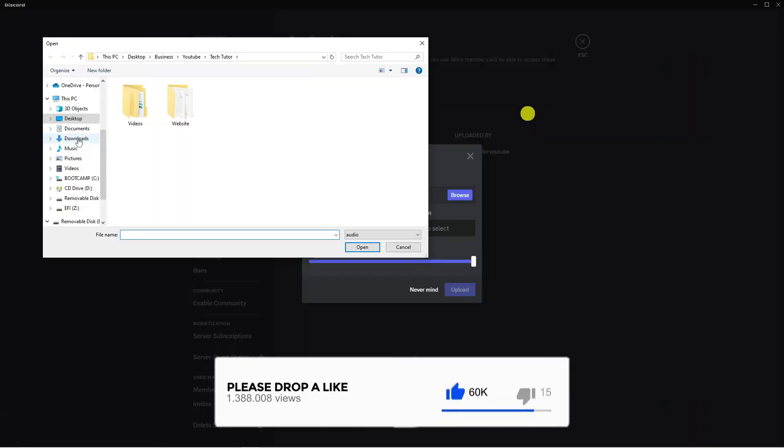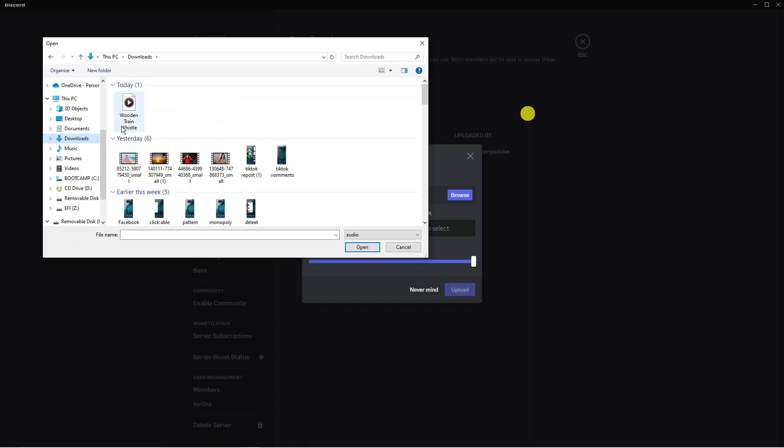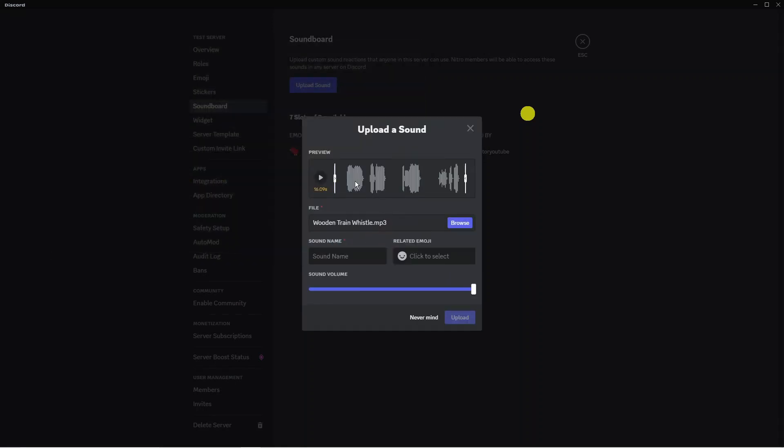Locate the sound on your PC using your File Explorer. I've got this one called wooden train whistle. I'm going to click onto this and click onto open.